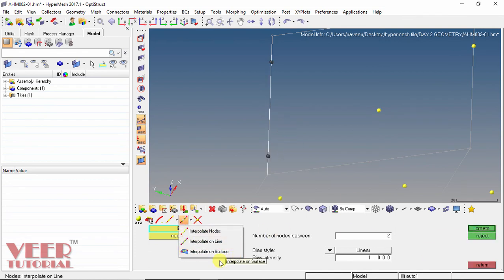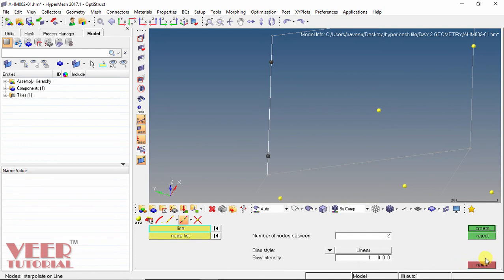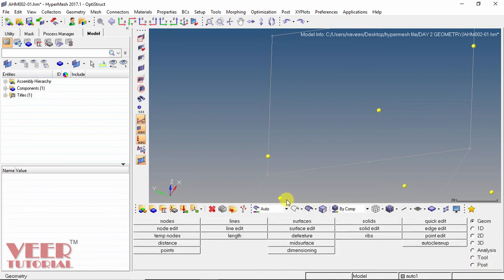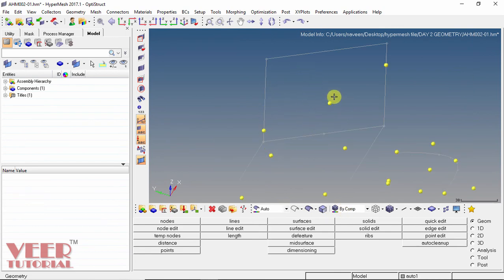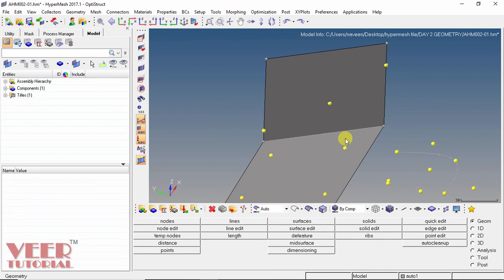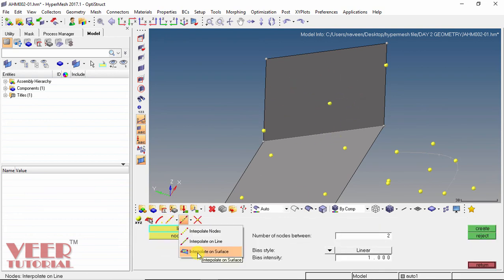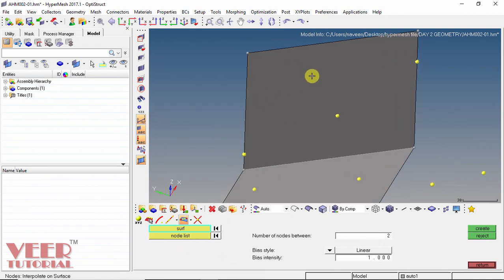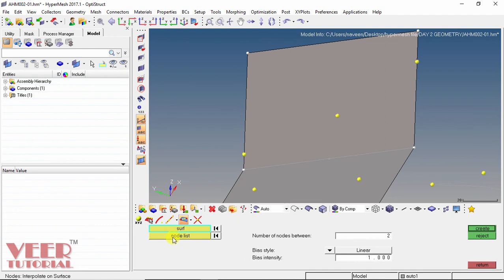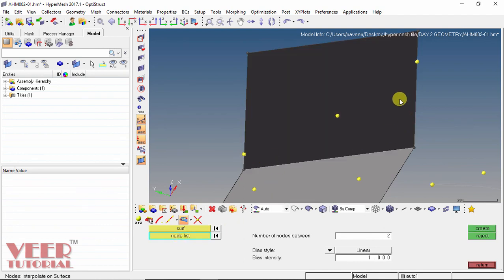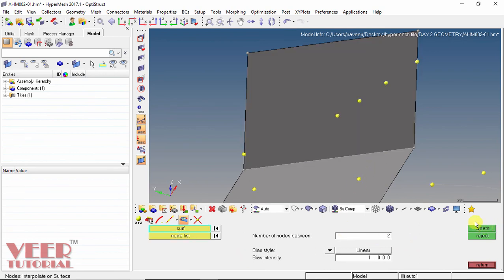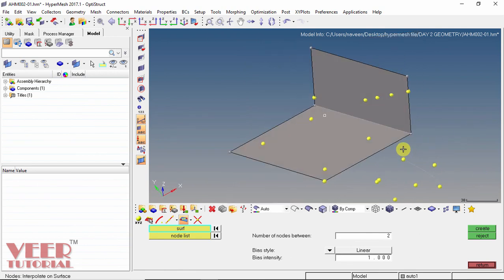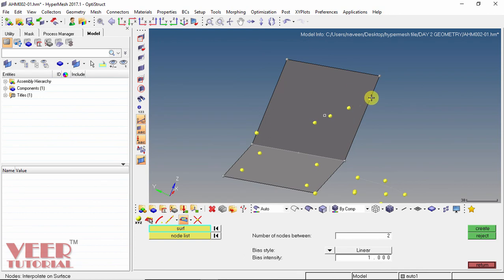The third option is interpolate on surface, for which we need a surface. The surface is not currently visible in the window, so I go to the option of shaded geometry and surface edges and click on it — now the surface is showing. I go to node, interpolate on surface, click on the surface, and select the node list. I select the first node and the second node, then click create. These 2 nodes are created onto the surface. When I rotate the view, we can see the nodes are on the surface. Click reject.